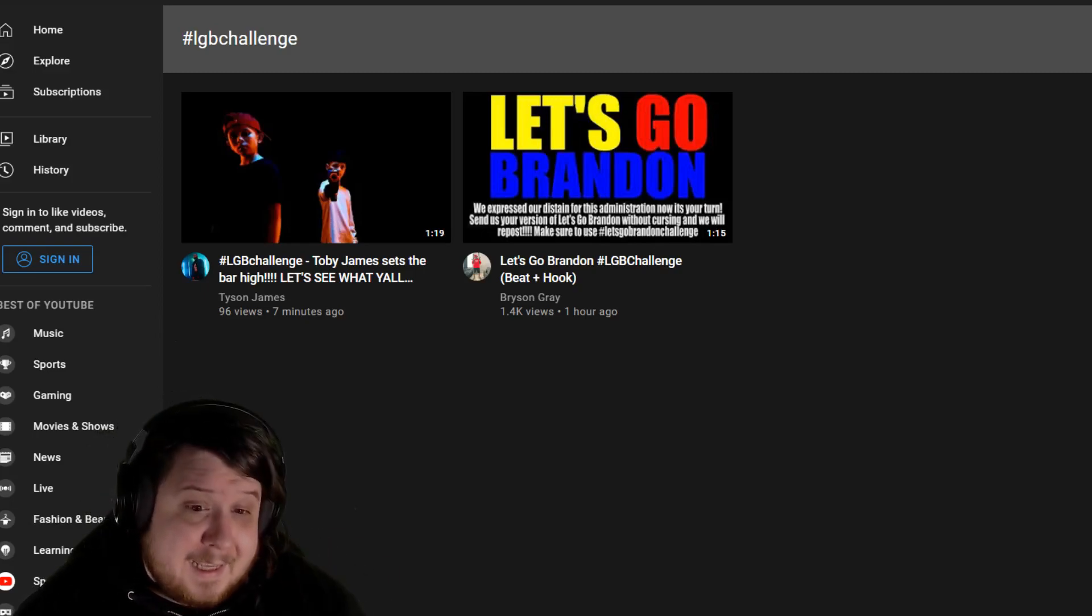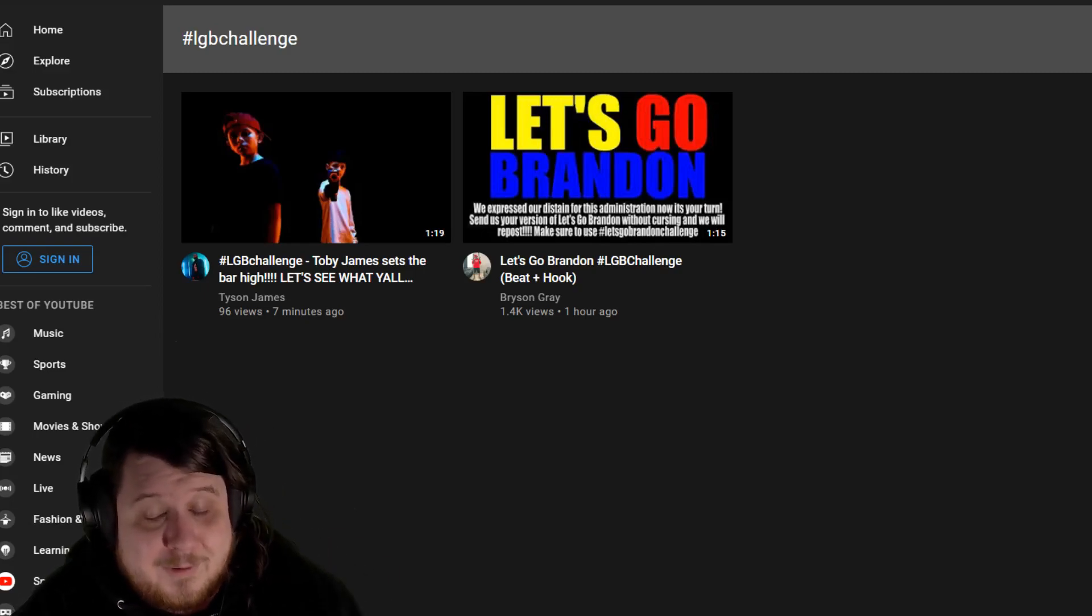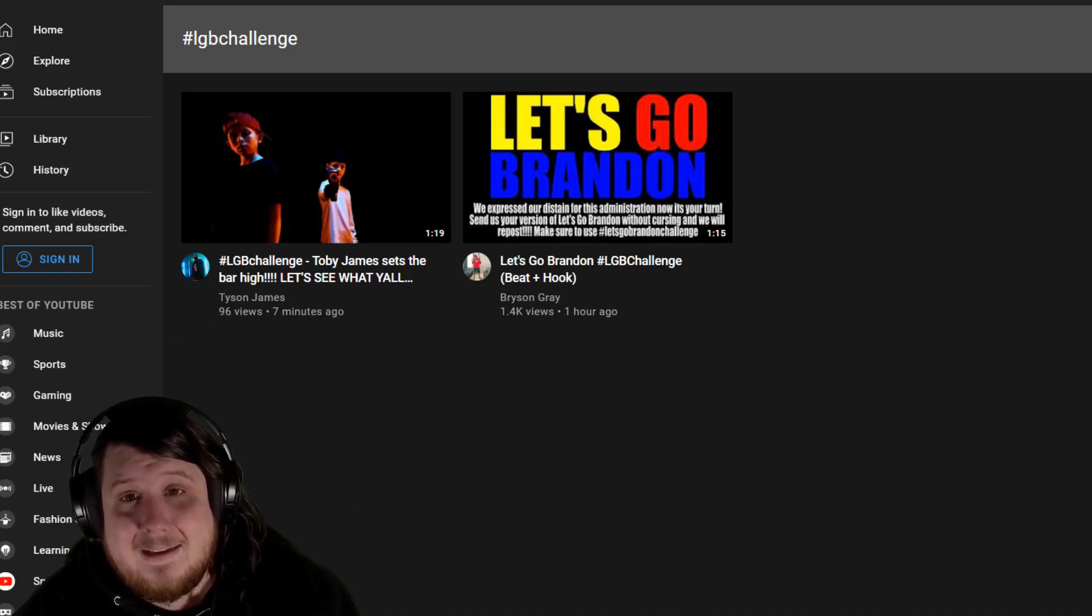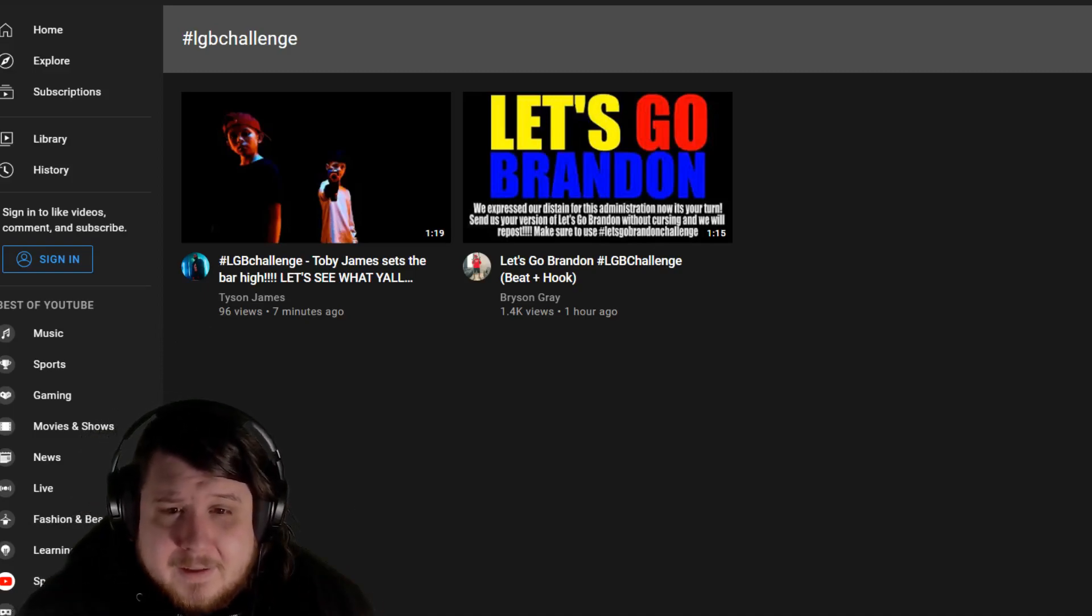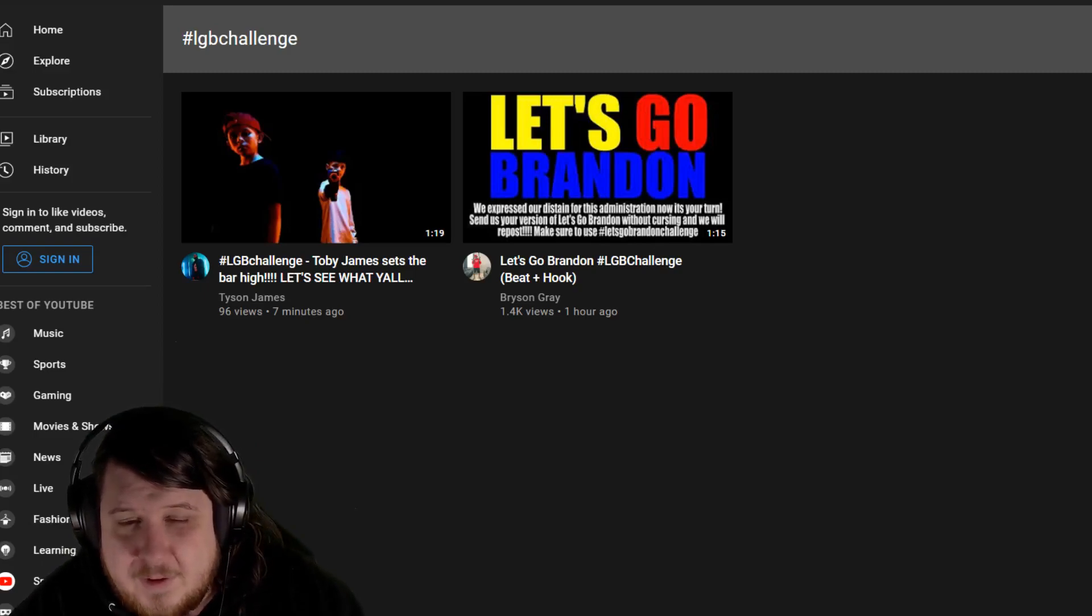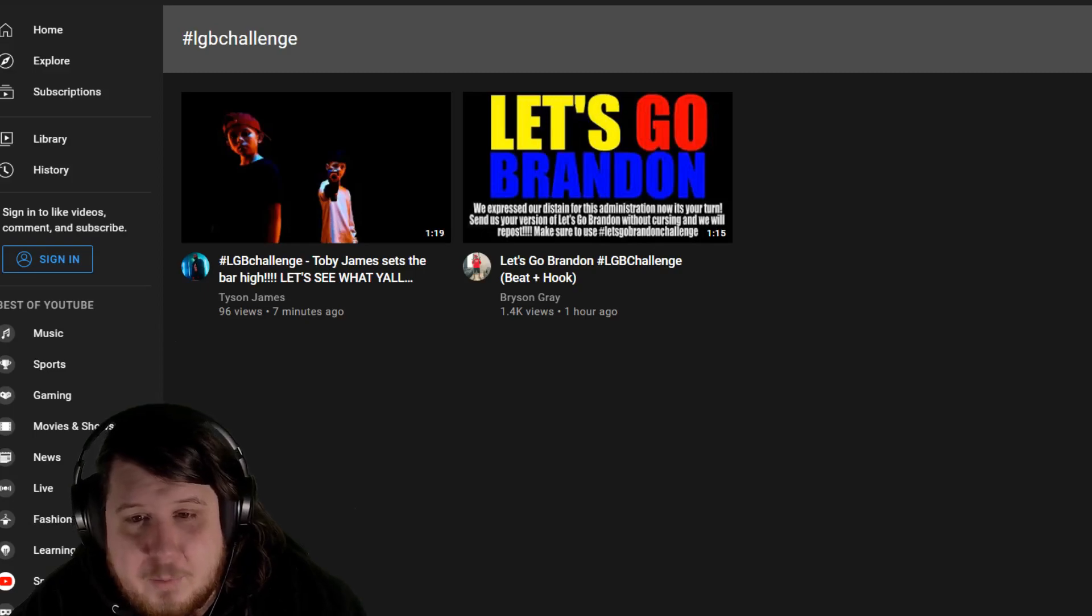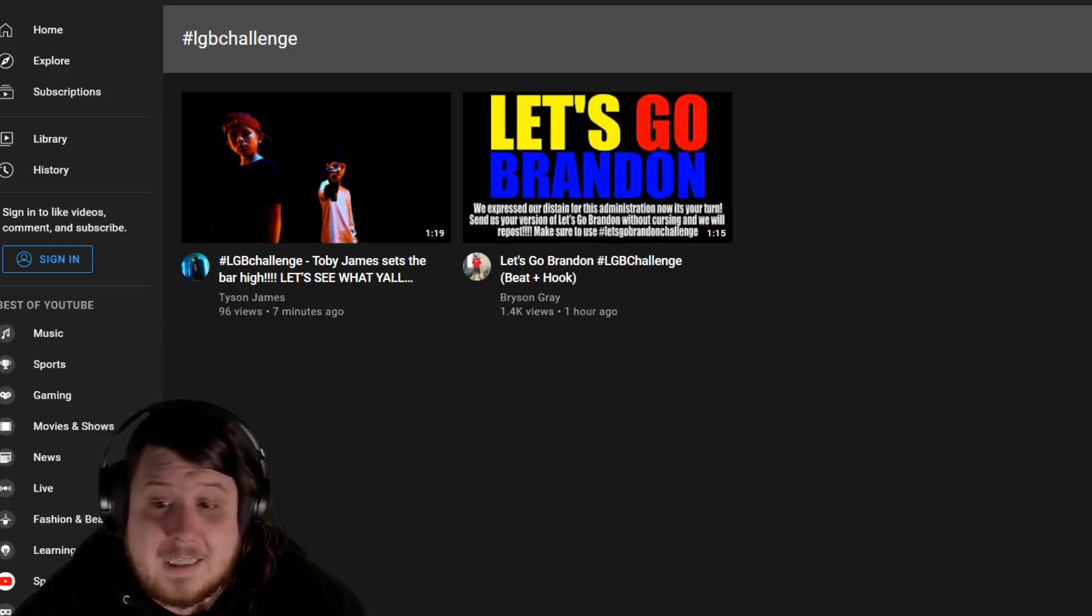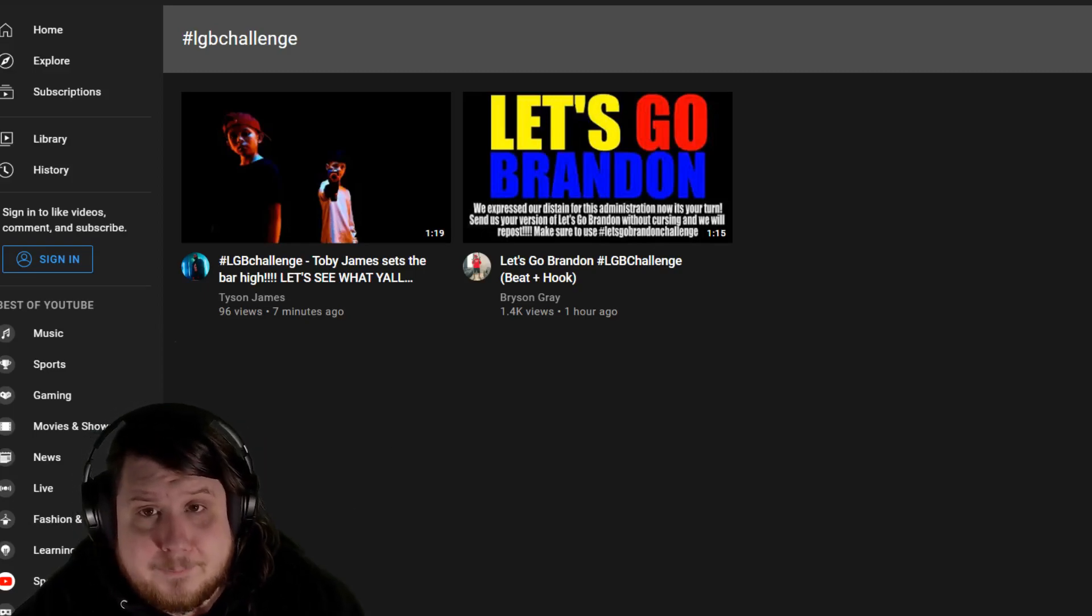This could be pretty funny. I guess we'll see how the results come out. It's supposed to be clean music where they express their disdain for this administration. It's your turn to send us your version of Let's Go Brandon without cursing. We will repost. Make sure to use hashtag Let's Go Brandon Challenge. I mean, I think it's all stupid.